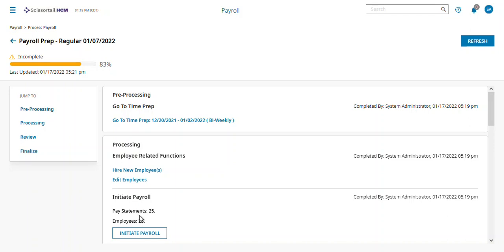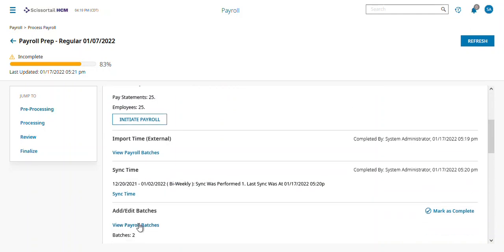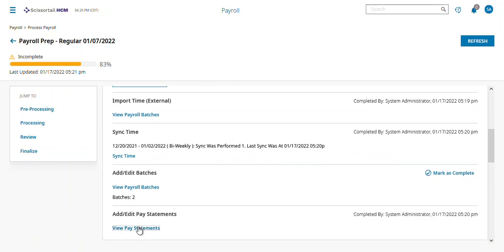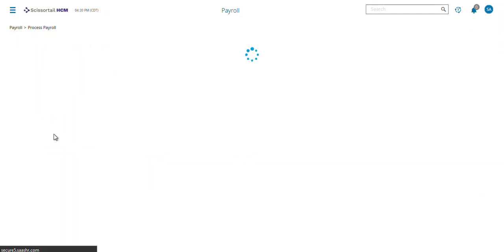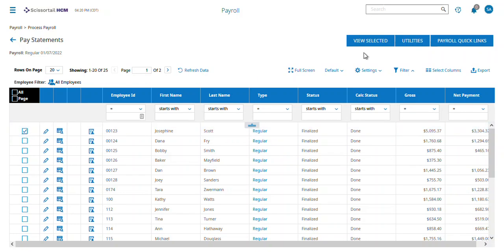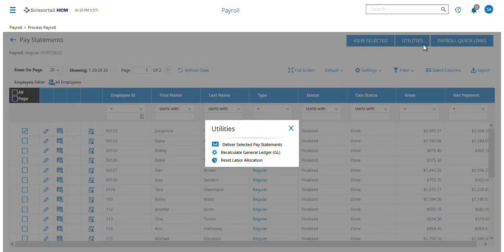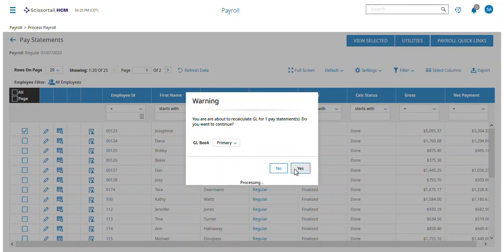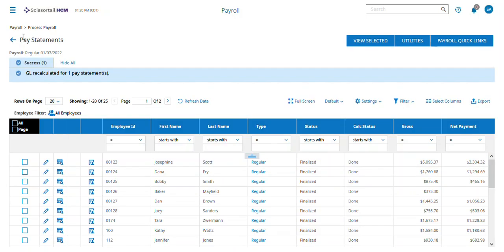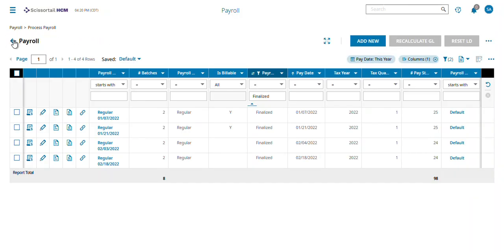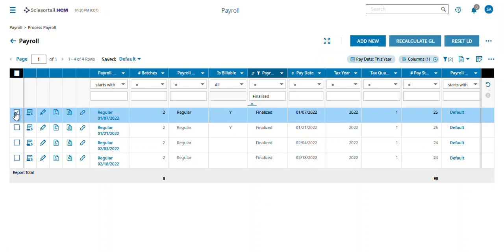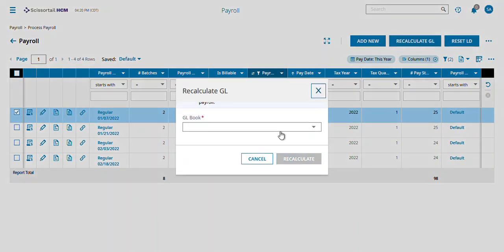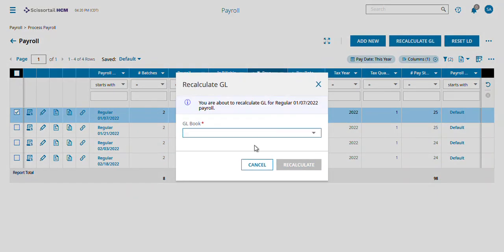There are two places I can run this. You can come back in and pick Josephine's check and tell it to recalculate the general ledger on her pay statement, or you can come back out to the payroll level and have it recalculate the GL there.